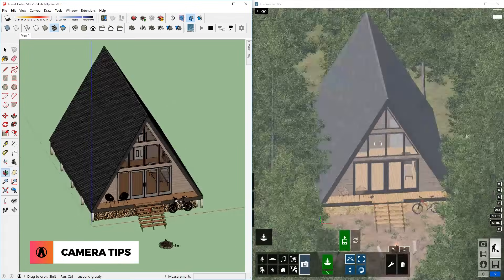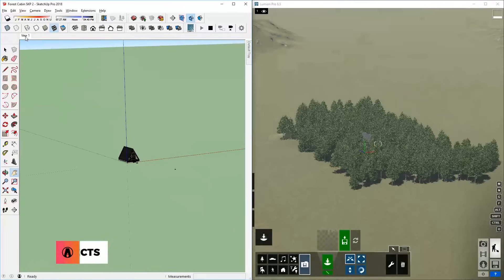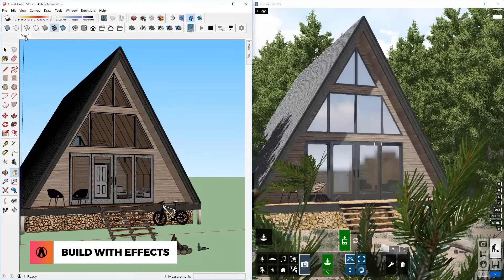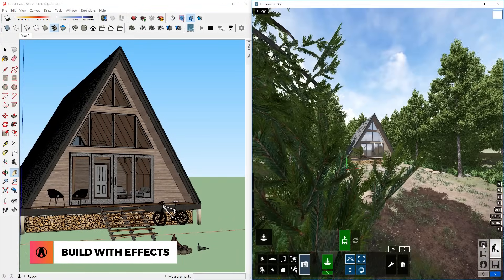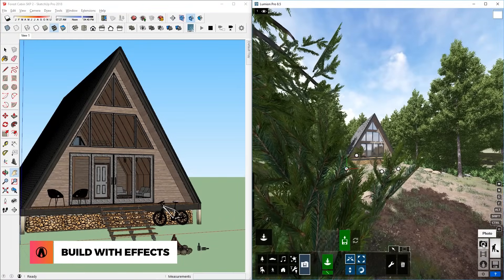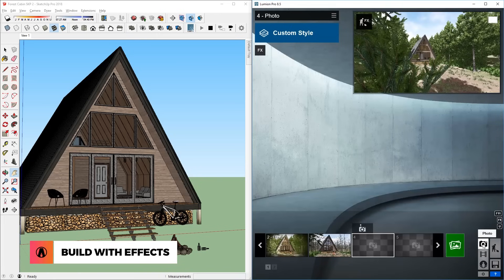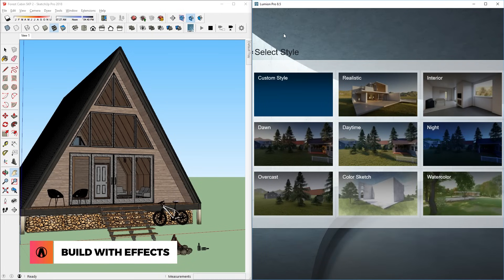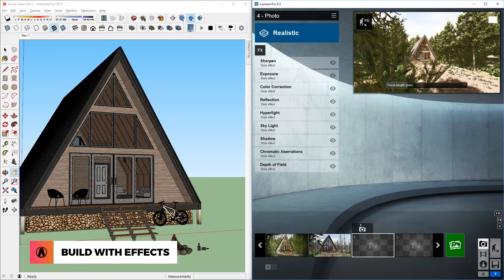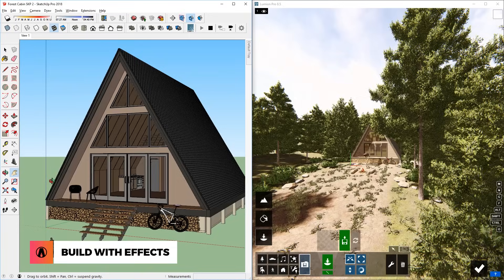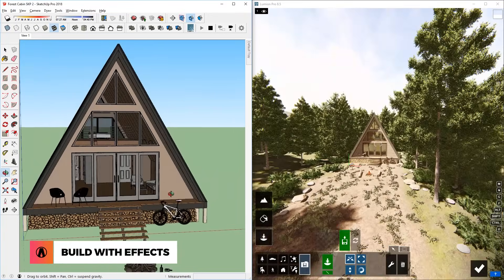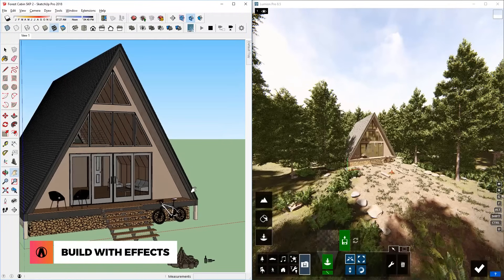Pretty cool huh? Another cool trick that helps your model look even better is to build with effects. First, go to Photo in Lumion, now you can add any effects that you want here. I just click here and choose one of Lumion's presets. Then I can click on this button here to build with effects. You can see that now the model looks even better in Lumion.